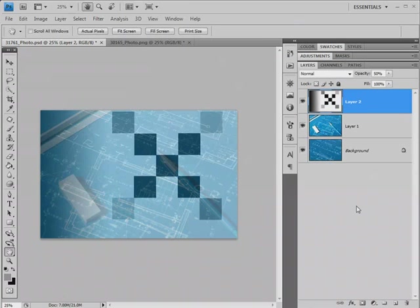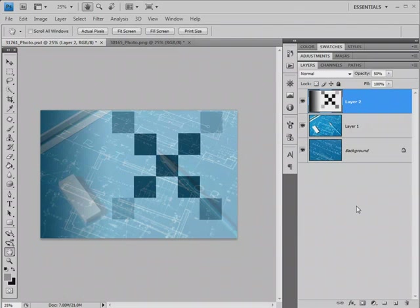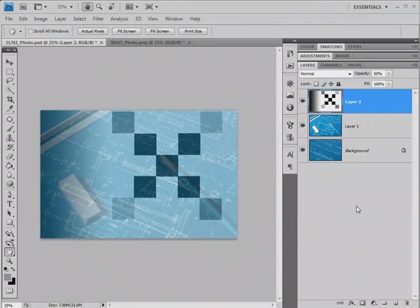The Screen Blending Mode is another of the layer blending modes that corresponds to something in real life. I mentioned in the previous episode how the Multiply Blend was like taking two slides, sticking them in the same slide projector, and projecting them on the screen, and we get a darker result.